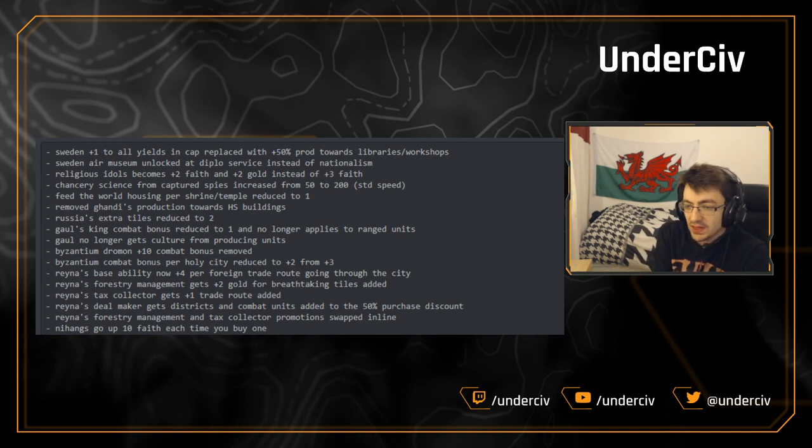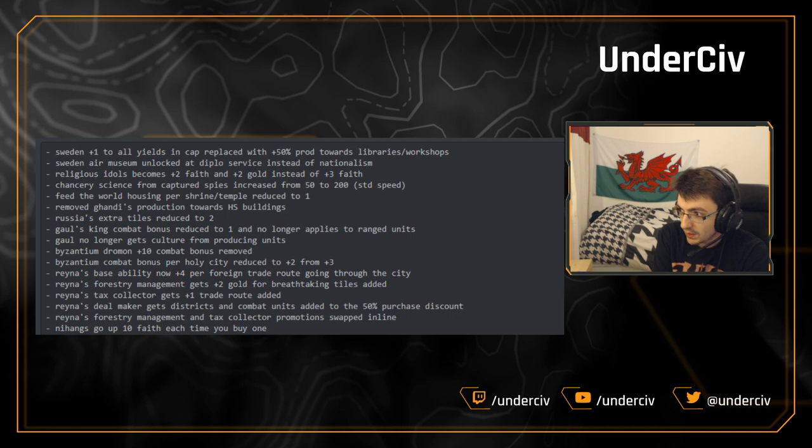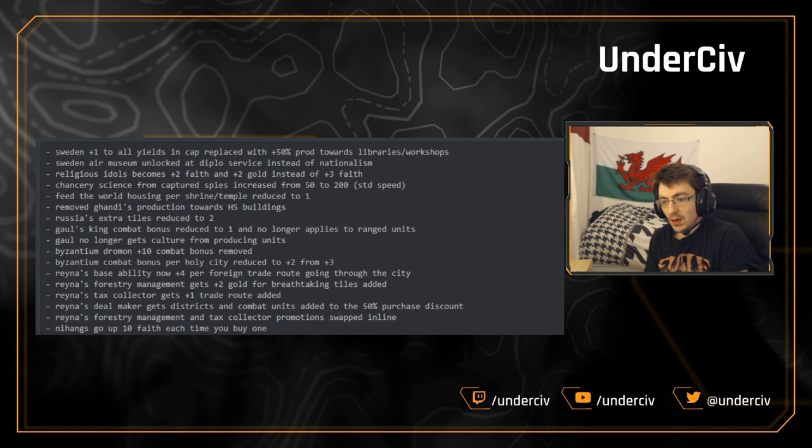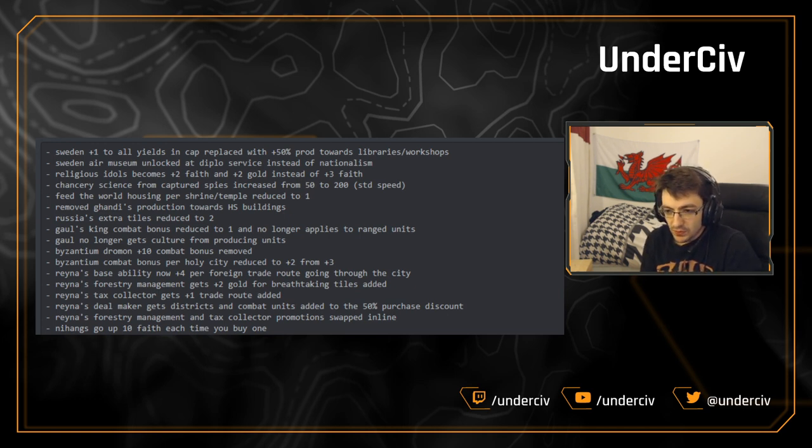Hello everybody! UnderCiv here with another Better Balance Game update. There's been quite a few recently. We're going into 3.16.1 this time. Quite a big announcement before we start the video.